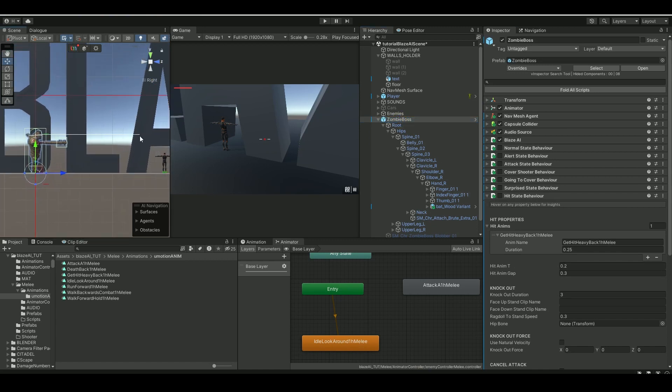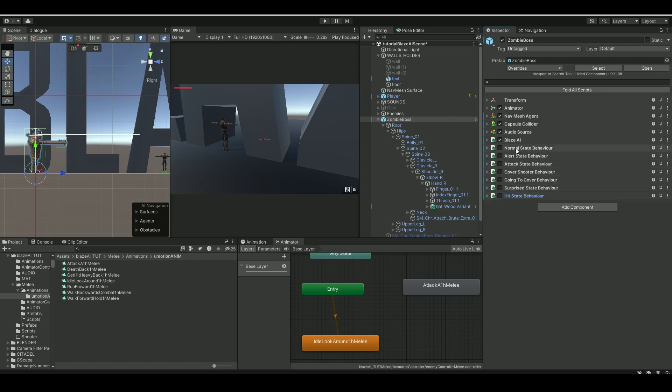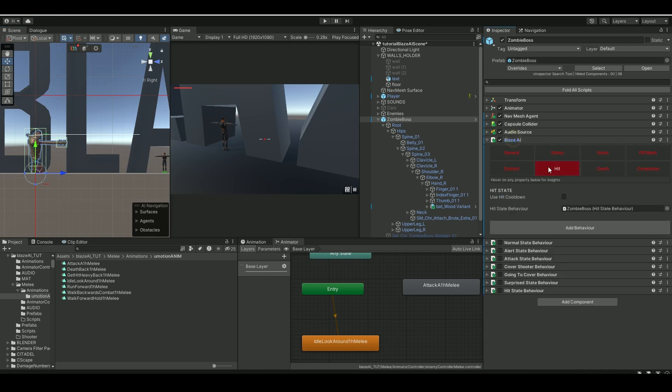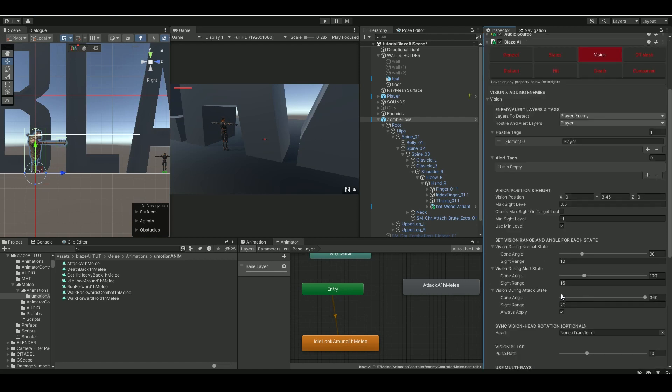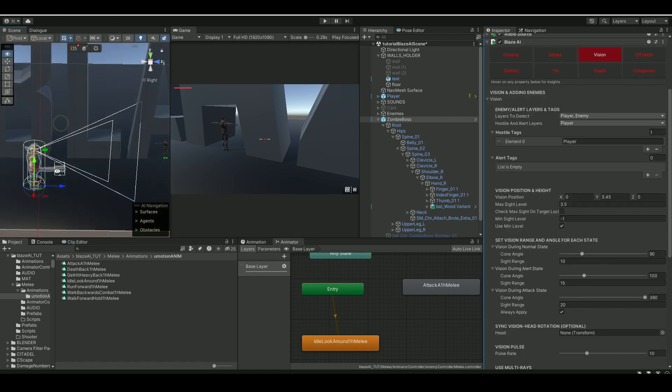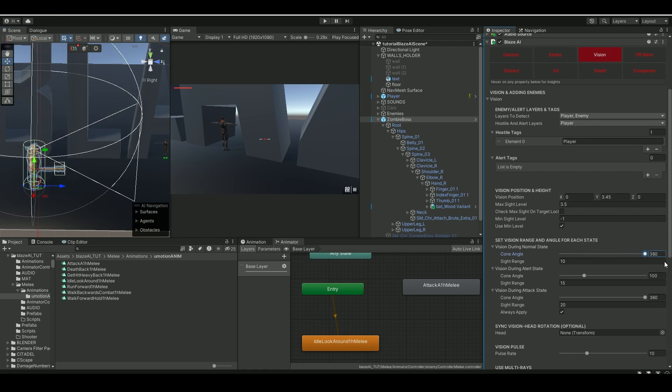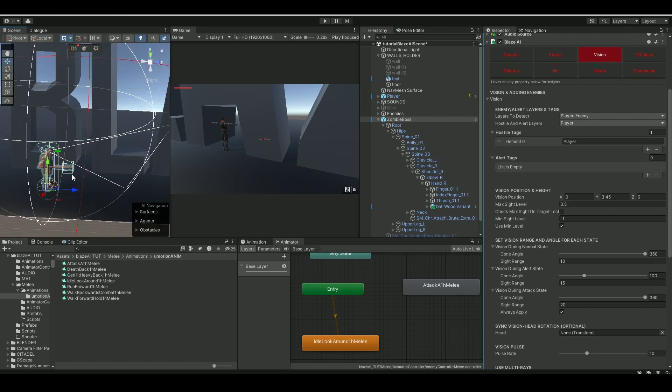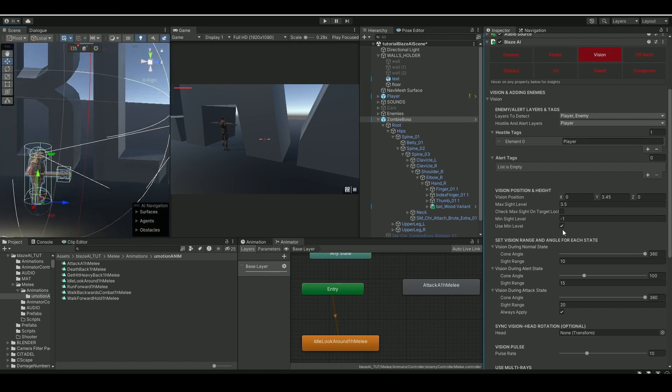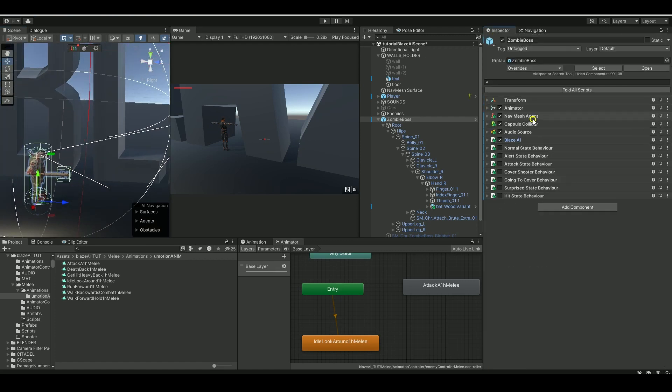So one thing you'll notice is that he's pretty high compared to my player here, so he would have a hard time actually detecting. So we can go back to the Blaze AI, and then let's see here, vision, under normal, the cone angle here, let's actually just bump that up so he will detect him just like if he was in attack mode.